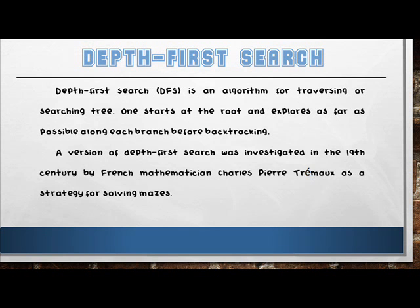Next is Depth-First Search. Depth-First Search is an algorithm for traversing or searching a tree. One starts at the root and explores as far as possible along each branch before backtracking. This backtracking occurs when it has reached the farthest successor to the left, then it backtracks one level higher to check for other successors.